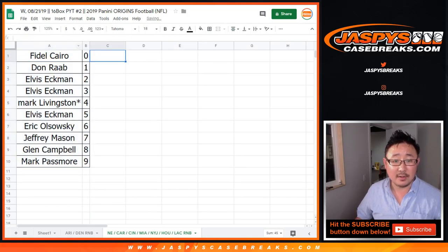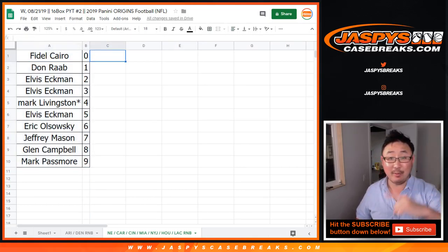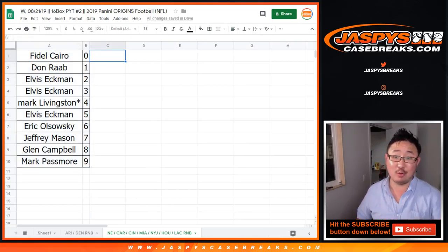All right, so there you go. Look for a separate video for the actual break, jazbeescasebreaks.com.